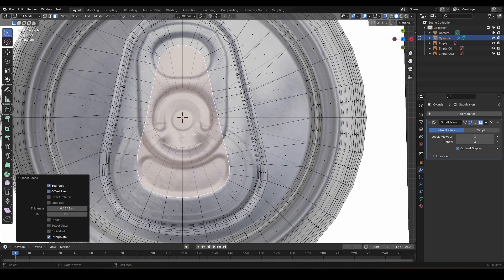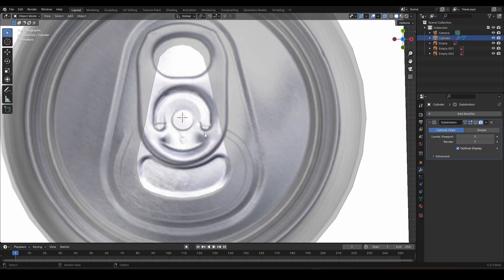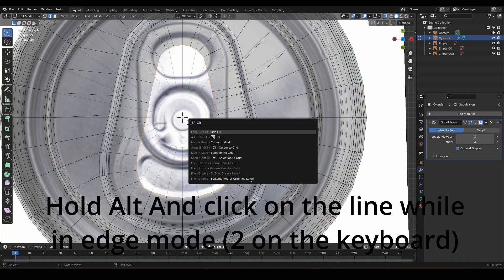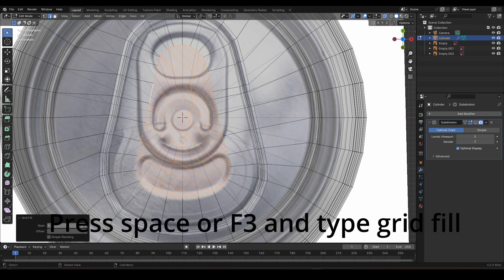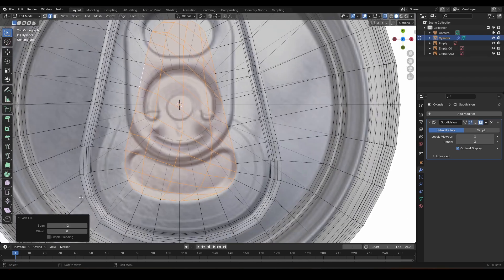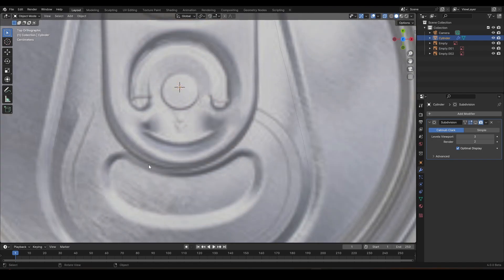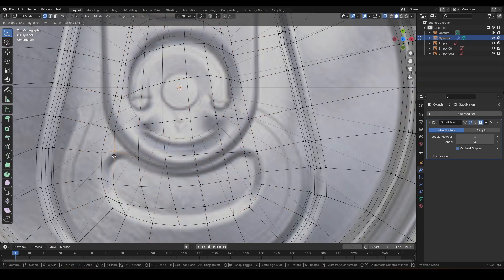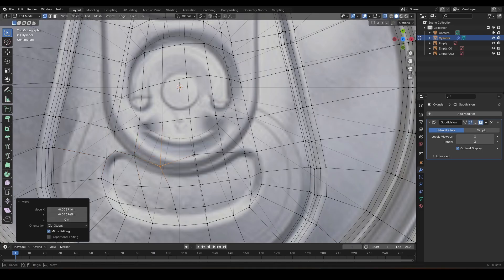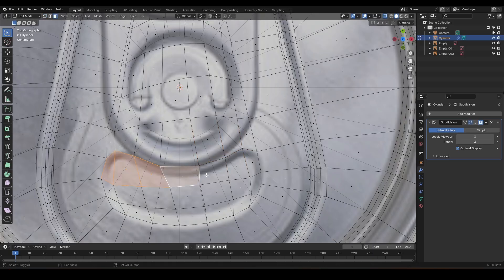Now we press X to delete, select this entire area by holding Alt and clicking on the edge, then press the grid fill option and fill it with the grid. Something like 9 or 10 — nine would be fine. Now we've got additional vertices to move around and we shape it by dragging vertices along to follow the shape. Very easy — just following along with the shape to get this entire area covered.